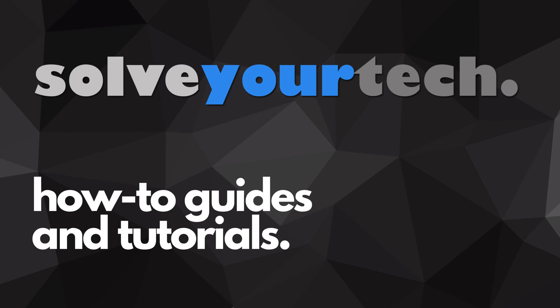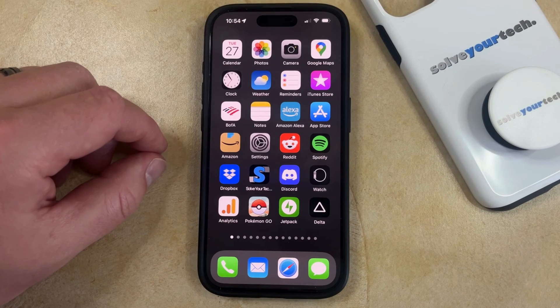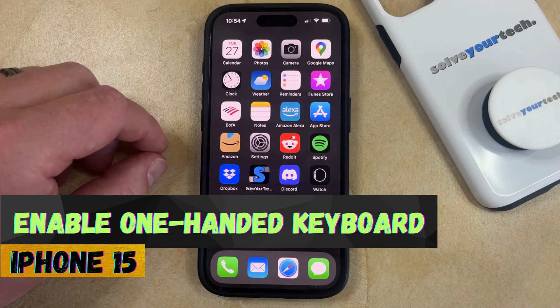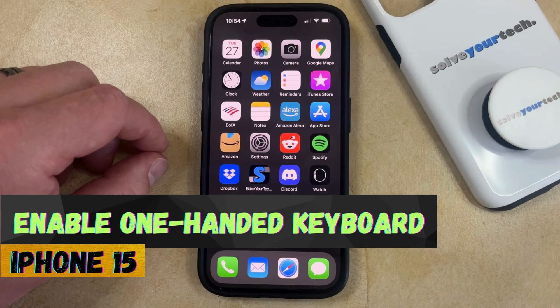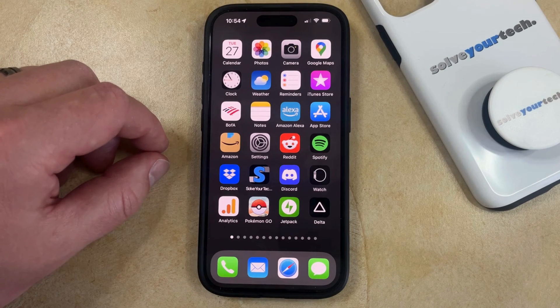SolveYourTech.com, your source for how-to guides and tutorials. Welcome to our video about how to enable the one-handed keyboard on an iPhone 15. If this guide helps you out, then please consider subscribing and liking this video.